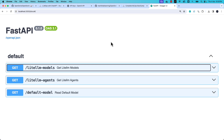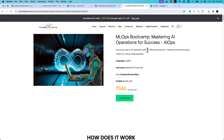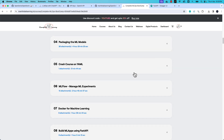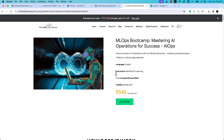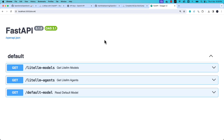If these topics are new to you, I have one more recommendation — the Complete MLOps Bootcamp from Manifold AI Learning, where you can learn more about FastAPI and how to build and package it as an application. If you're serious about your MLOps journey, do check this out.